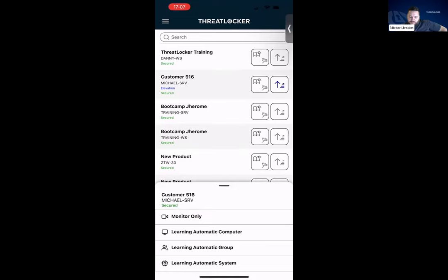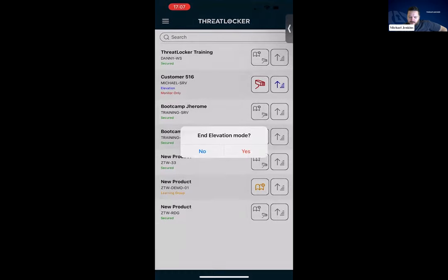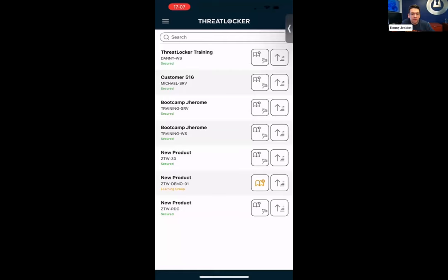You can go into the automatics, we can do monitor only — very useful if you're a technician at somebody's machine. You can just pop monitor only on, put elevation on, and diagnose any issues they might be having with other software. You can end them just by clicking and ending as before. That'll also give a pop-up on the machine with a countdown timer, and you can hit end at any point from the machine as well, so you don't have to go back into the app.